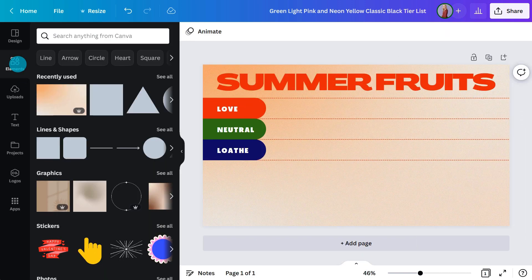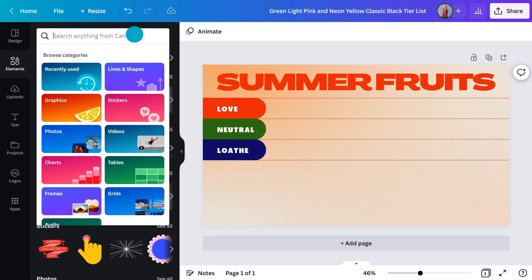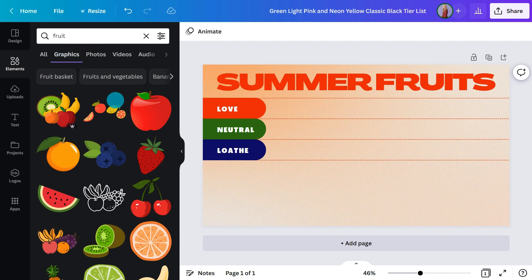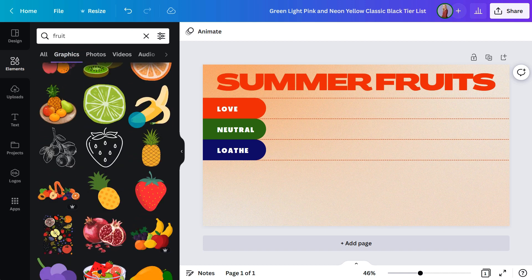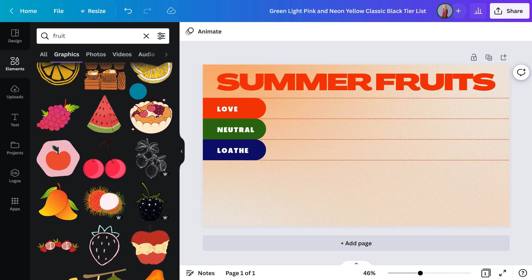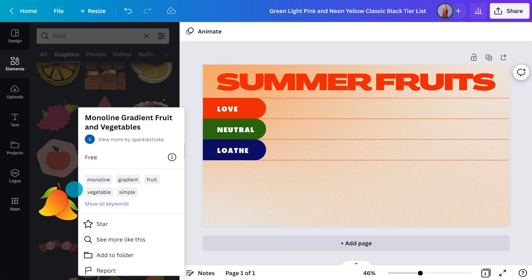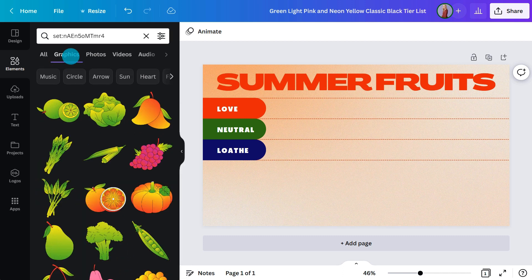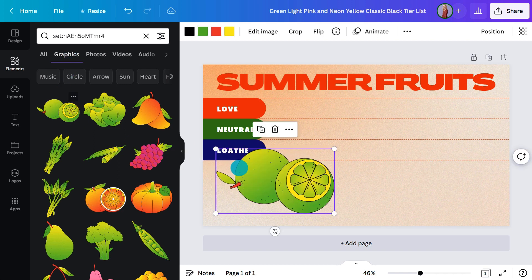Now to add some pictures. Let's see what comes up when I search fruit in the elements panel. I'll hit this button to filter the results because I'm only interested in adding graphics. I really like the style of this mango, but before I add it, I want to see if there are more fruits like this to create a consistent look. I'll click these three dots, then select the option 'view collection.' I wasn't expecting to see this many — how good! I may as well add most of them.